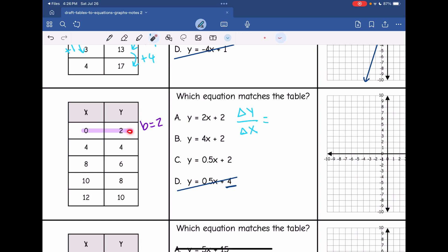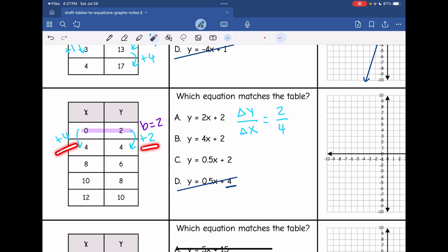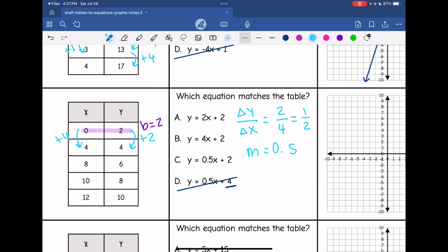The change in y over the change in x is how we find the rate of change. Looking at my y-values, they are increasing. To go from 2 to 4, I am increasing by 2. In my x-values, from 0 to 4, I am increasing by 4. So my rate of change is 2 over 4, because the change in y was 2 and the change in x was 4. And 2 over 4 simplifies to 1 half or 0.5. That makes answer choice C correct.